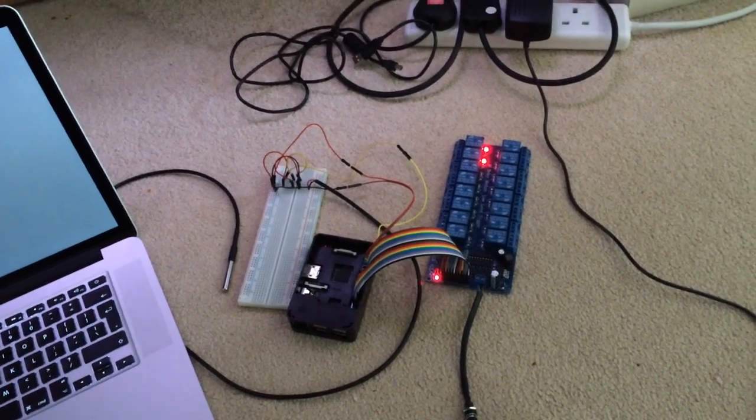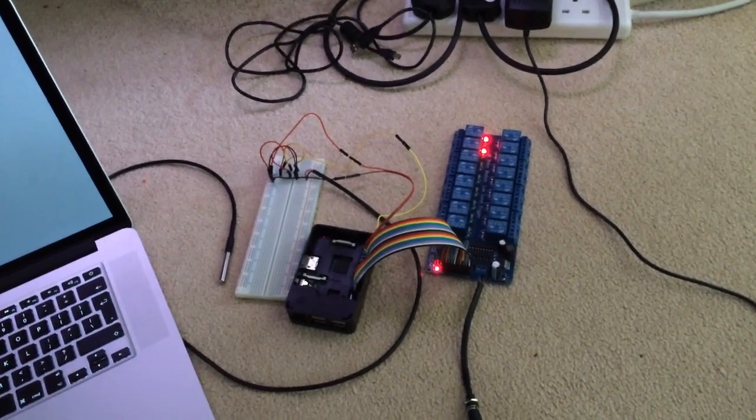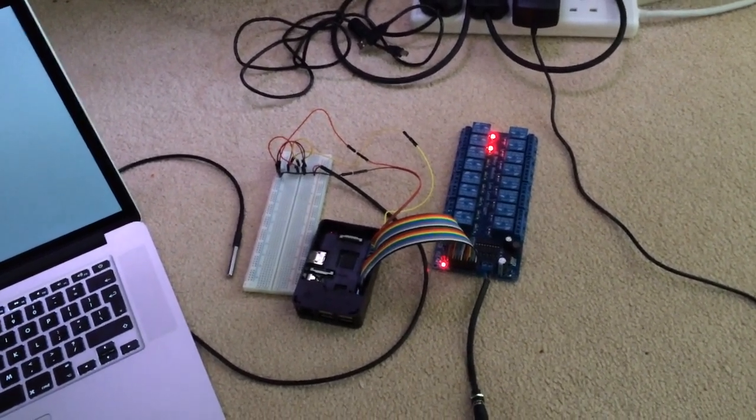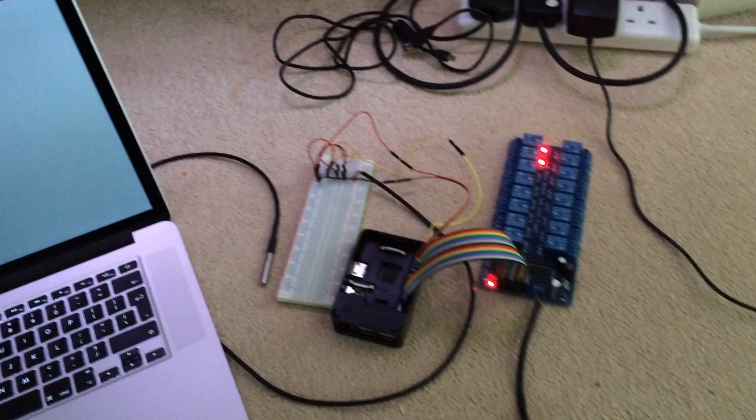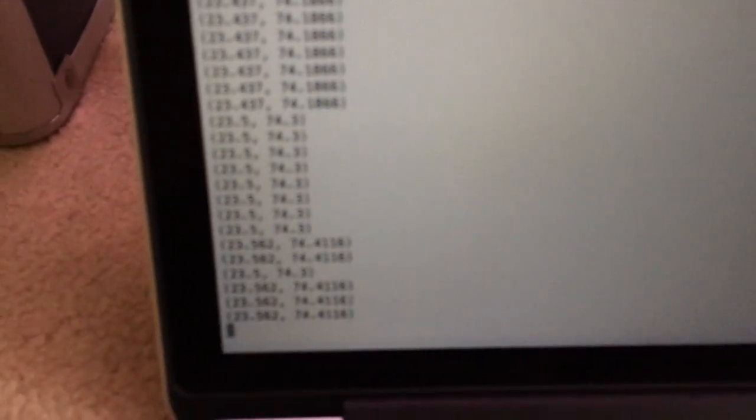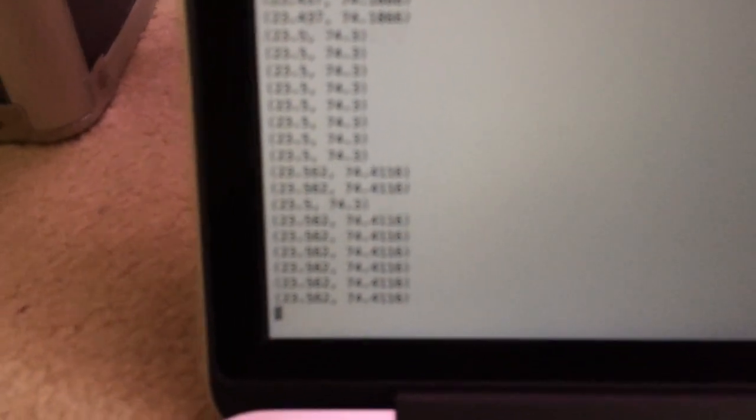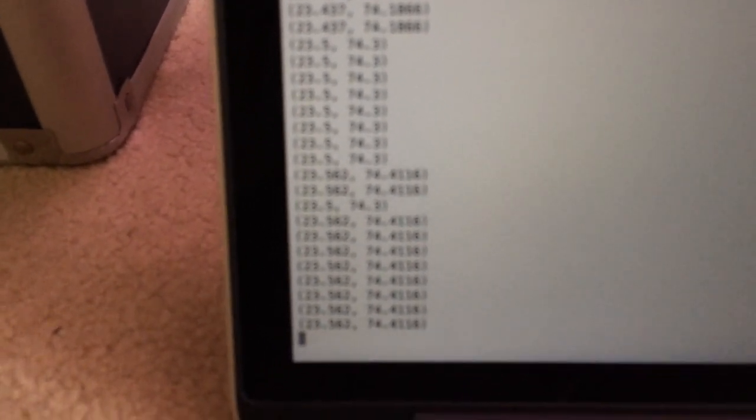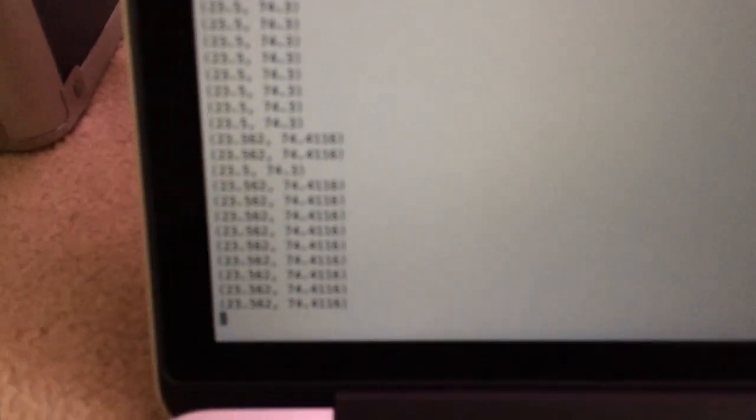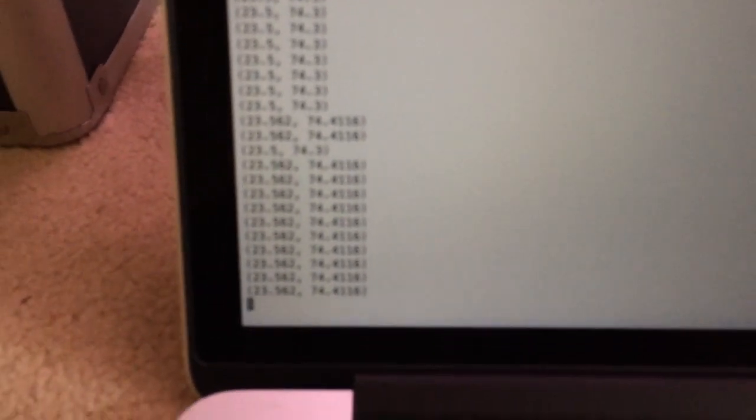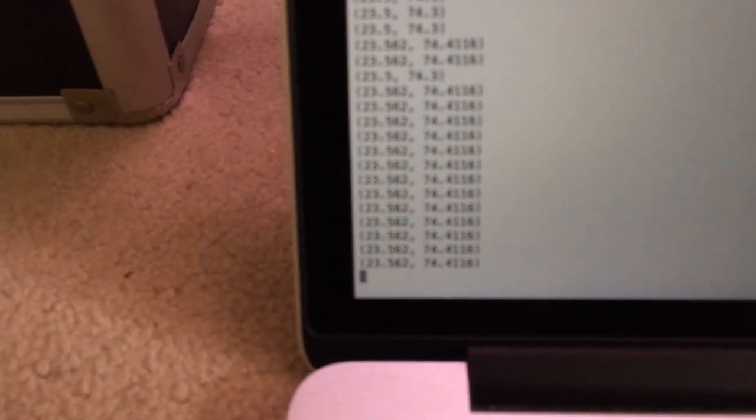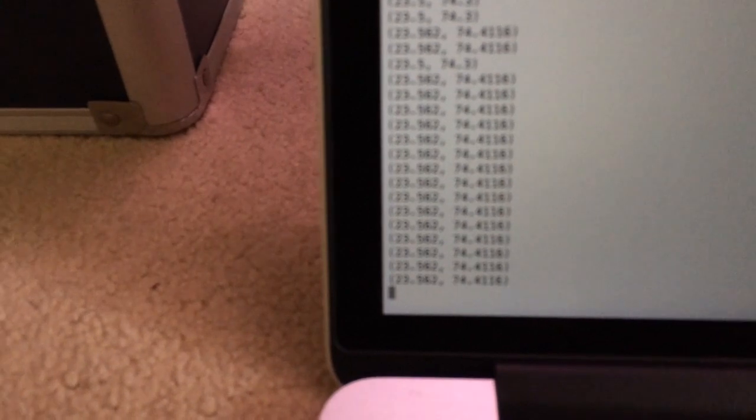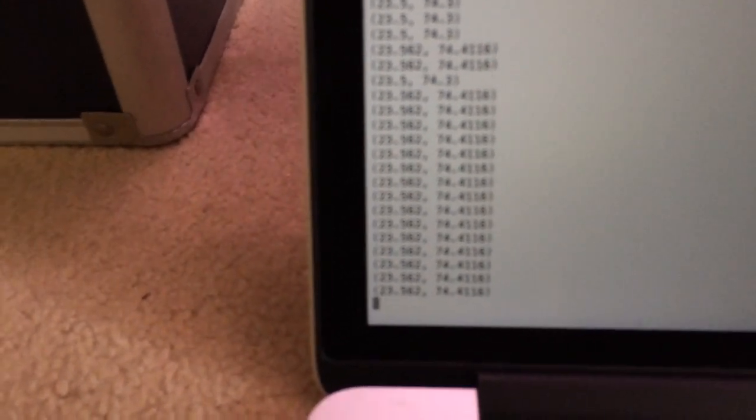So just quickly going on to that, this is currently recording the temperatures. Not sure whether you can see that very clearly, but it's currently recording the temperatures from that one sensor. And like I said, I'll have about 10 of these going, if not more eventually. So that's recording the temperature. Current room temperature is 23.562 degrees Centigrade or 74.4116 degrees Fahrenheit.